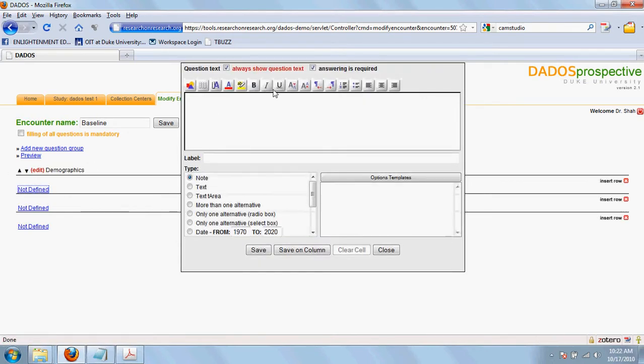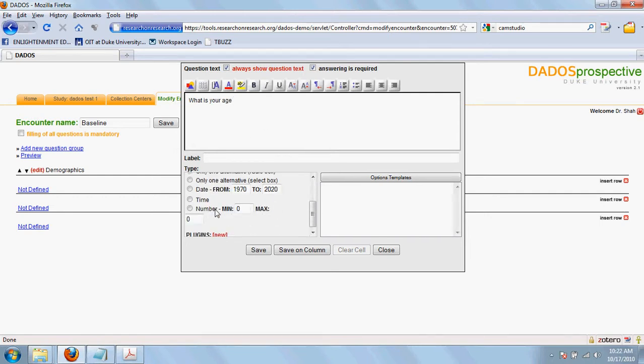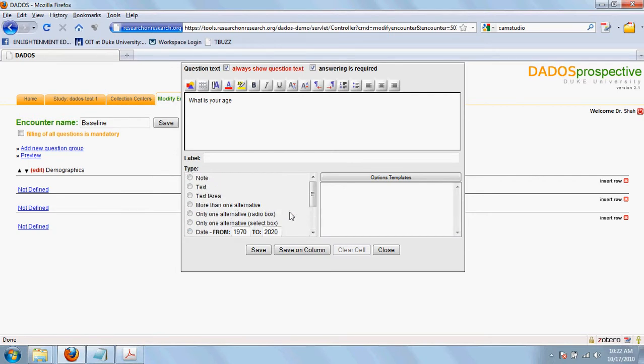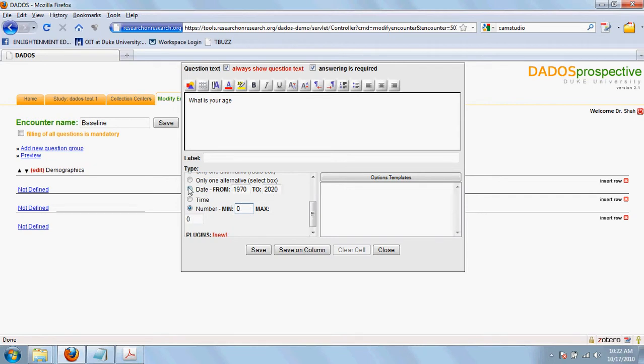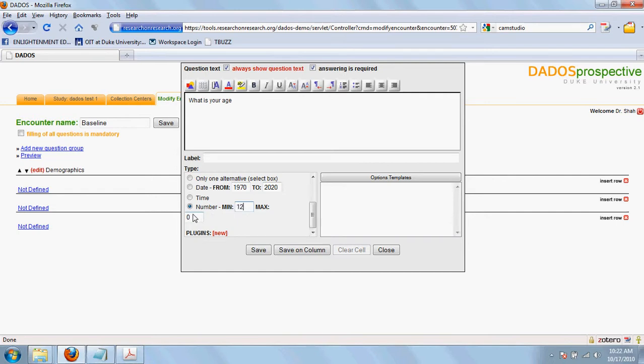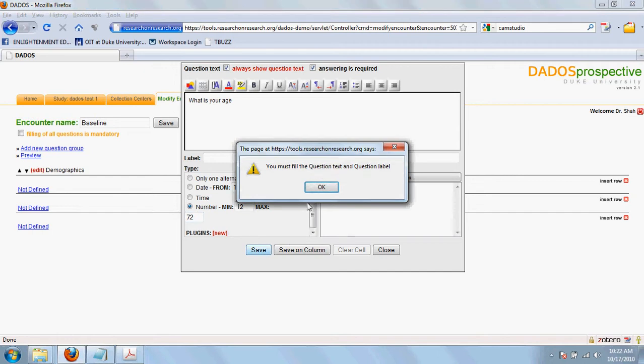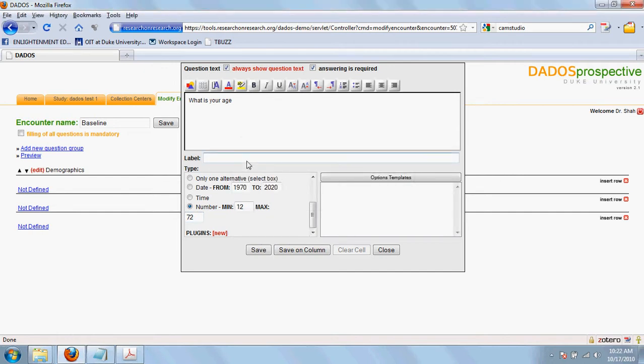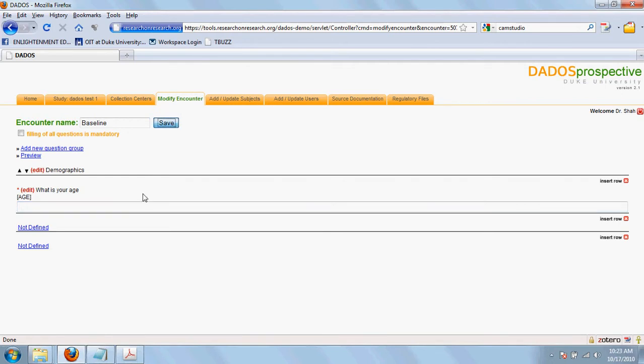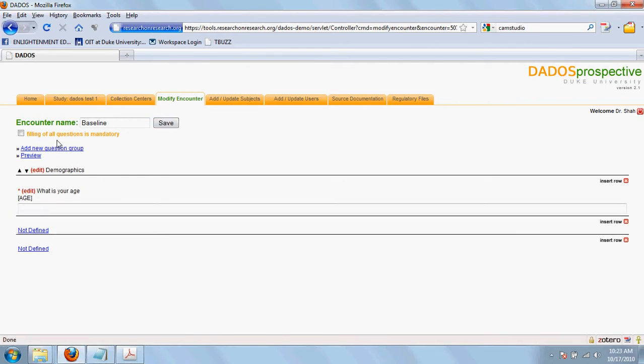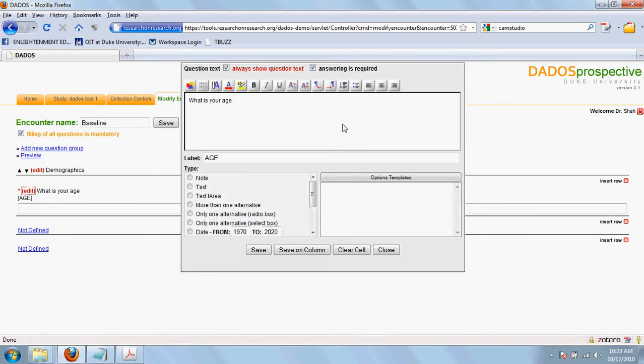And next, you can define the specific questions. You can choose the various answer options ranging from text, single alternative, multiple alternative, date variable, time variable and numerical variable. You also need to add the variable label. In this way, you can create a question group and various questions inside a question group. Click on save. You can choose to make the entire questionnaire mandatory by selecting this option here, or you can choose to make a specific question mandatory by going to that question and choosing answering is required.